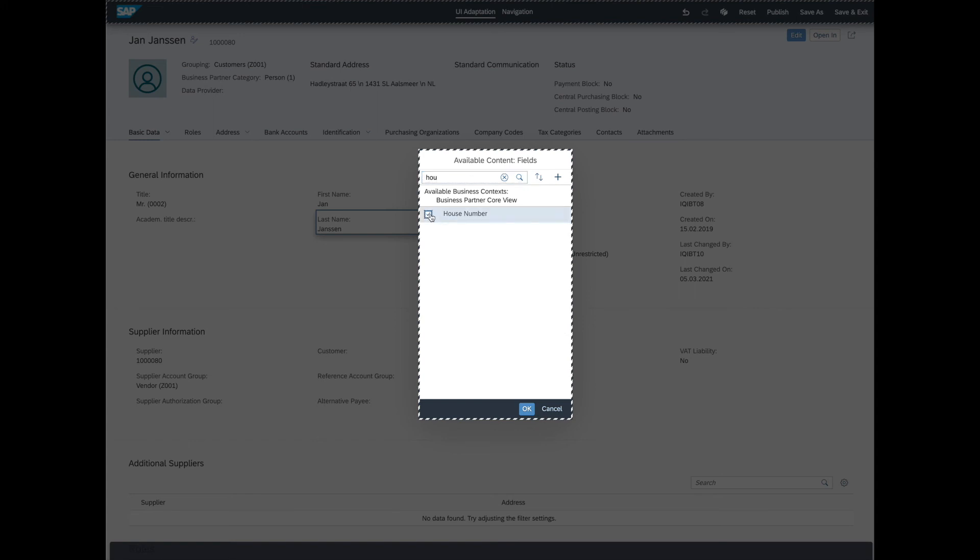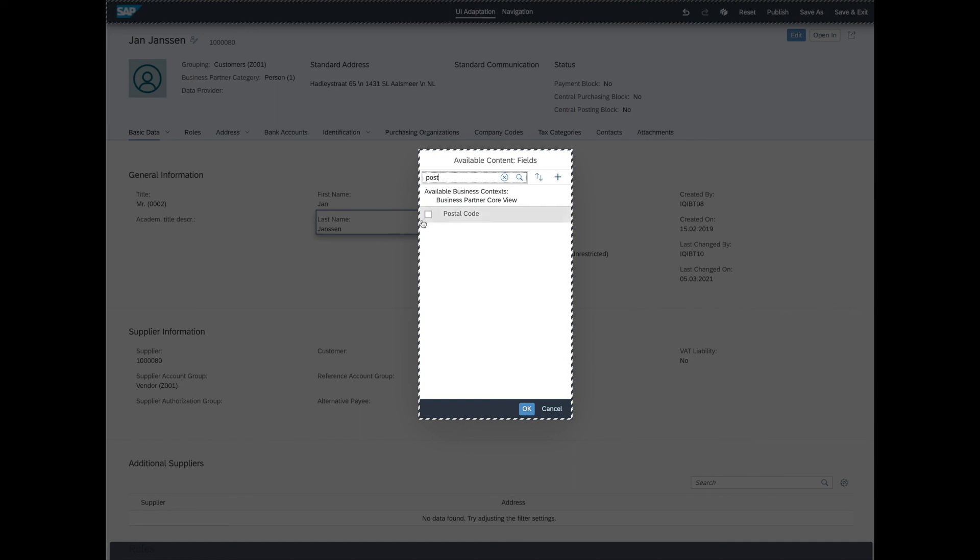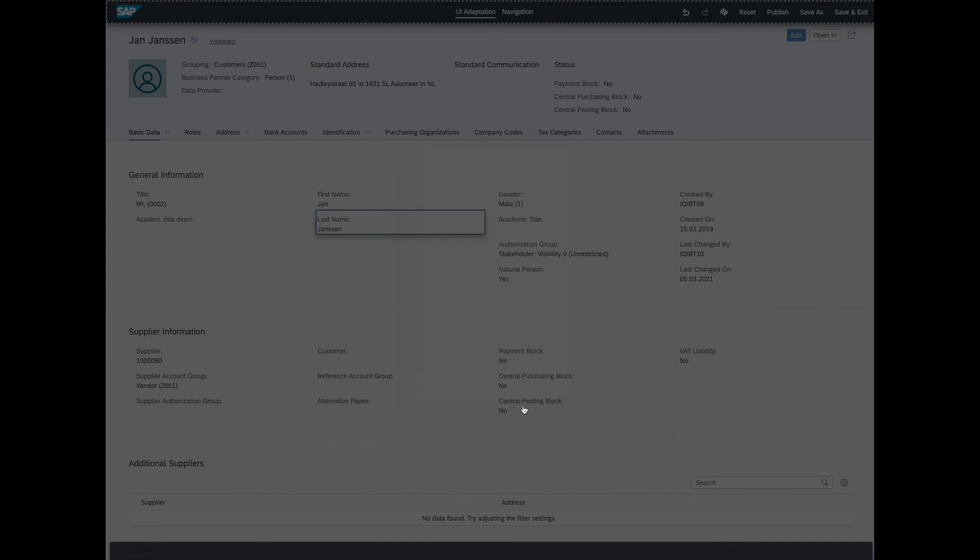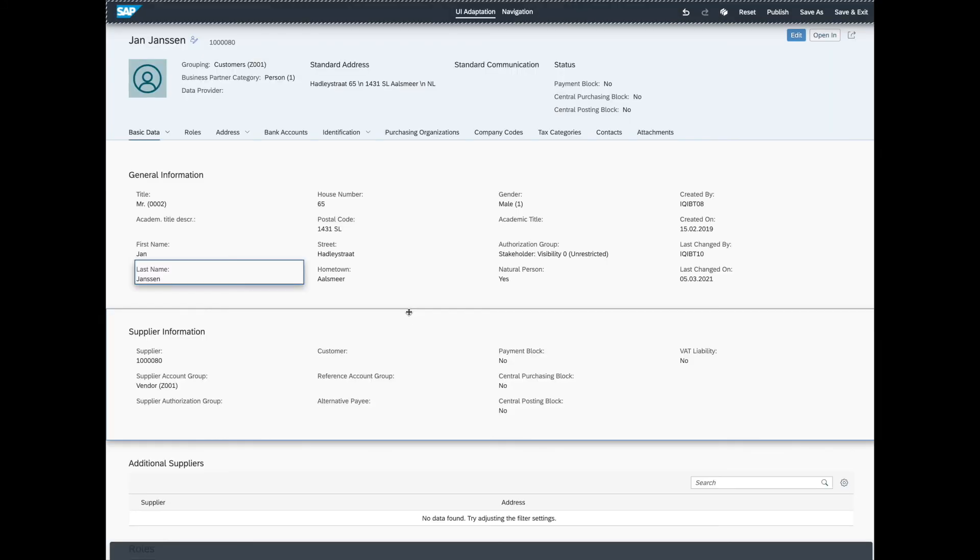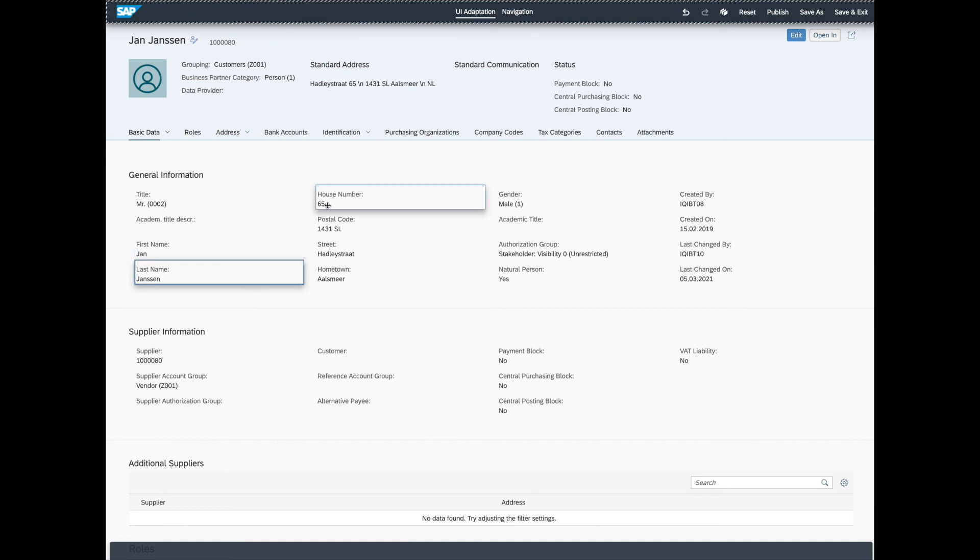house number. Hometown city. Postal code. And street. Okay, that's enough for now. And there are the fields added to the screen. Isn't that cool?